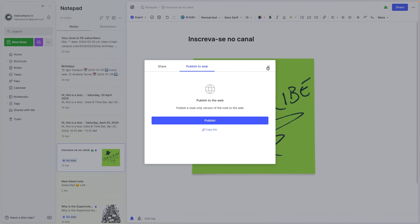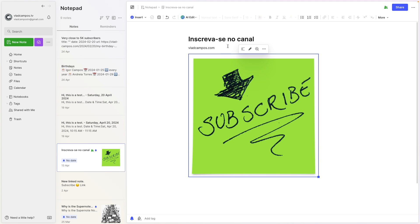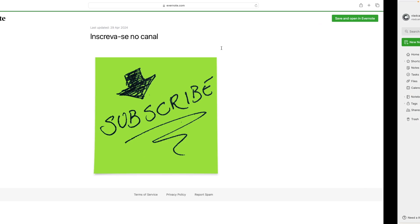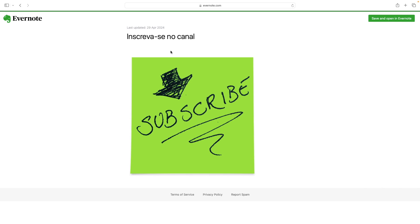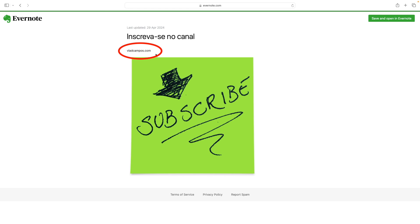And almost everything you do here will be on that web version of the note. Now, if we go back to the note and refresh this, there it is.